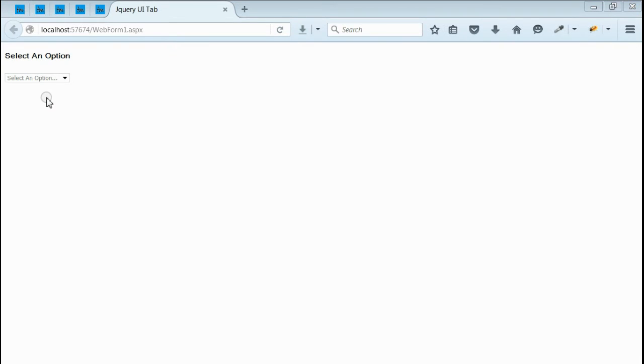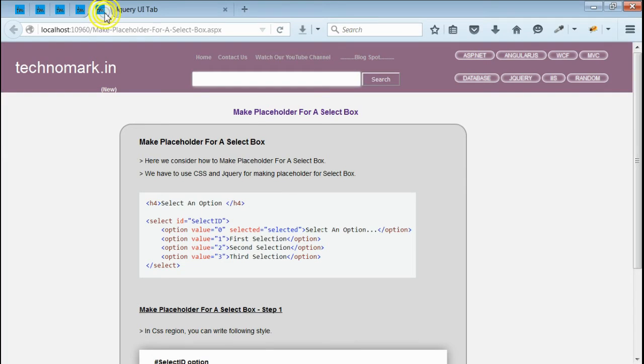So, here we are able to make a placeholder for this select box. We have used CSS and jQuery in combination with select box.